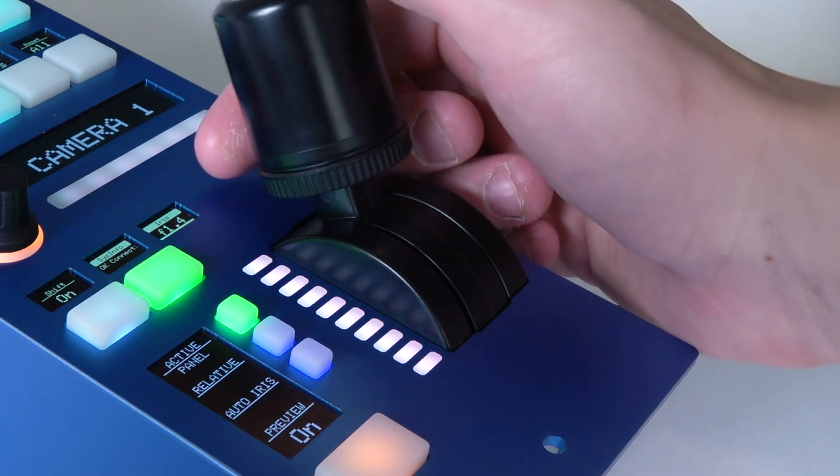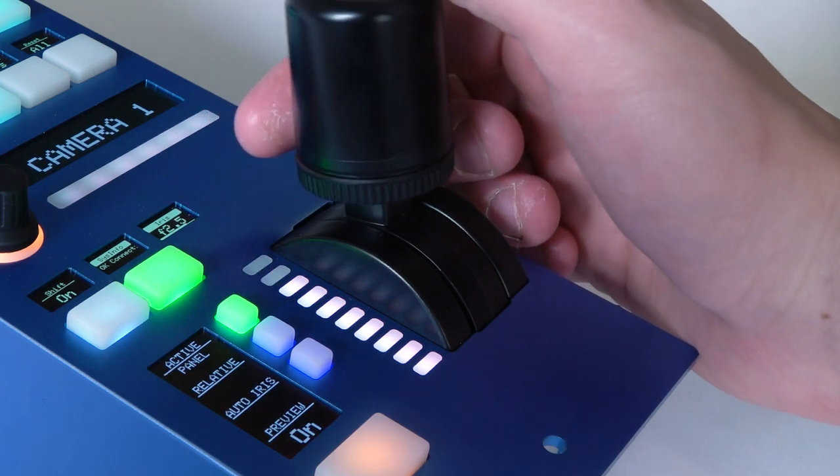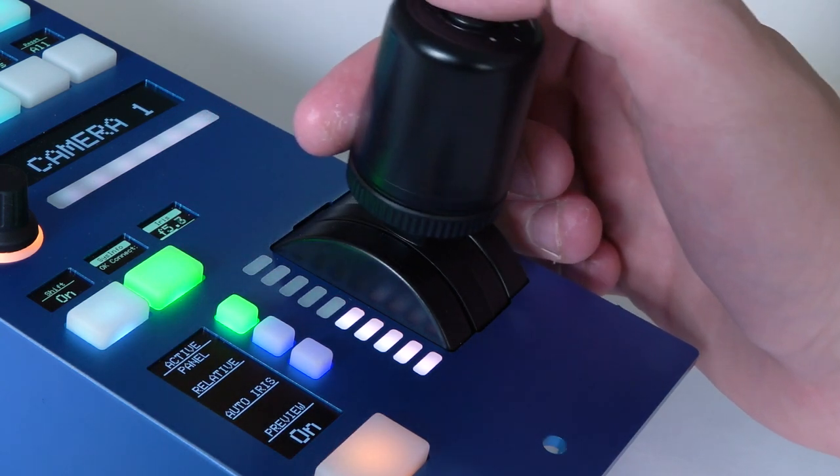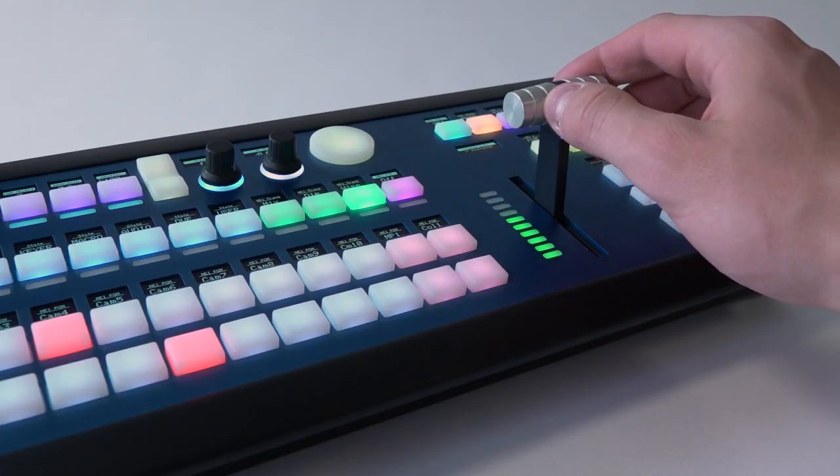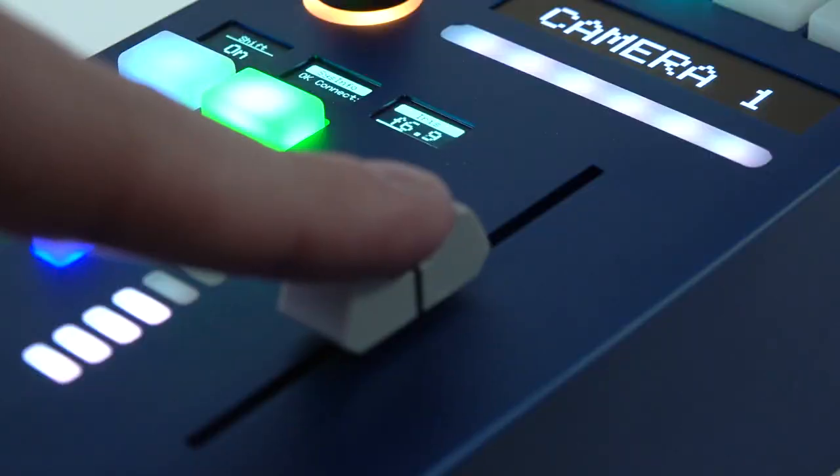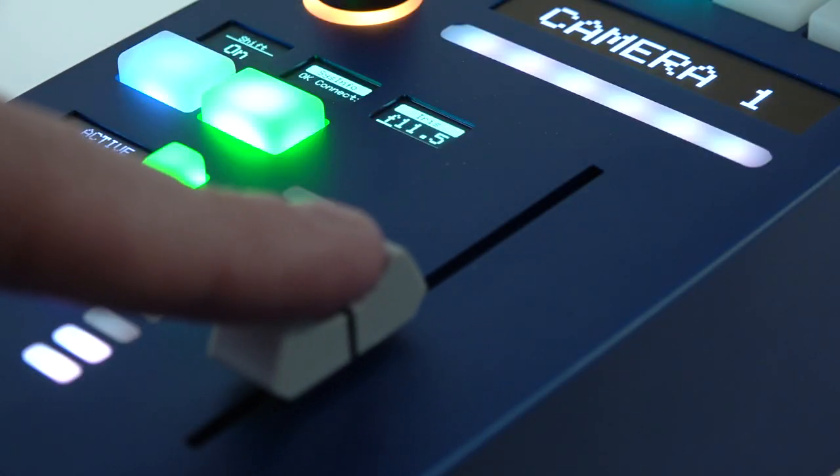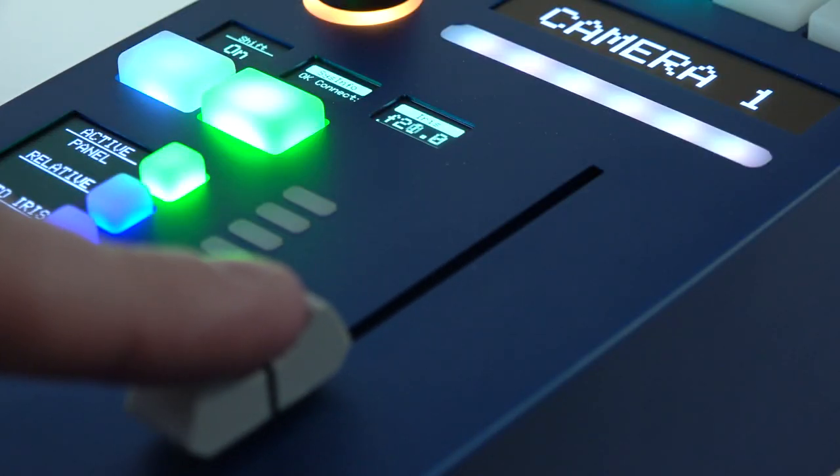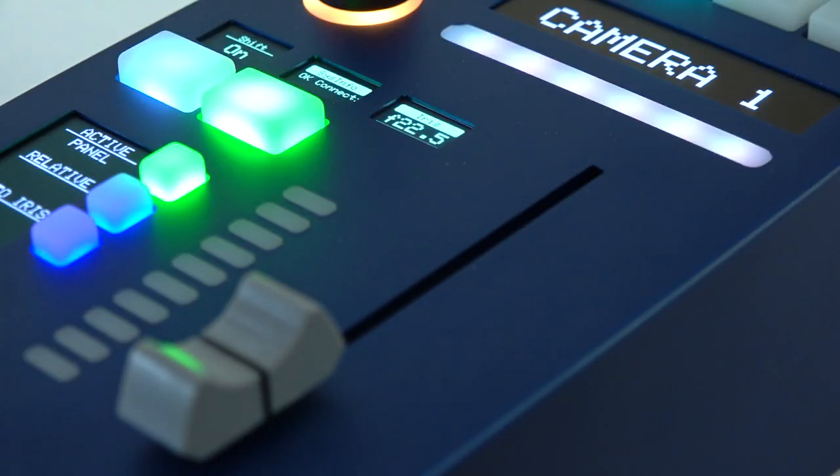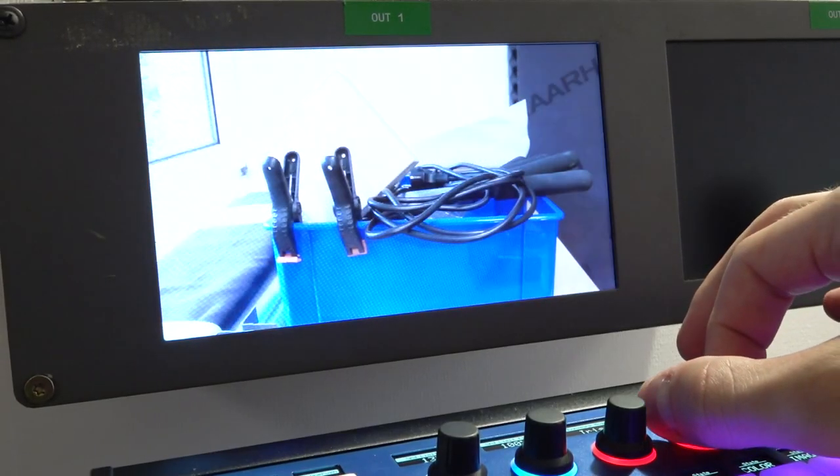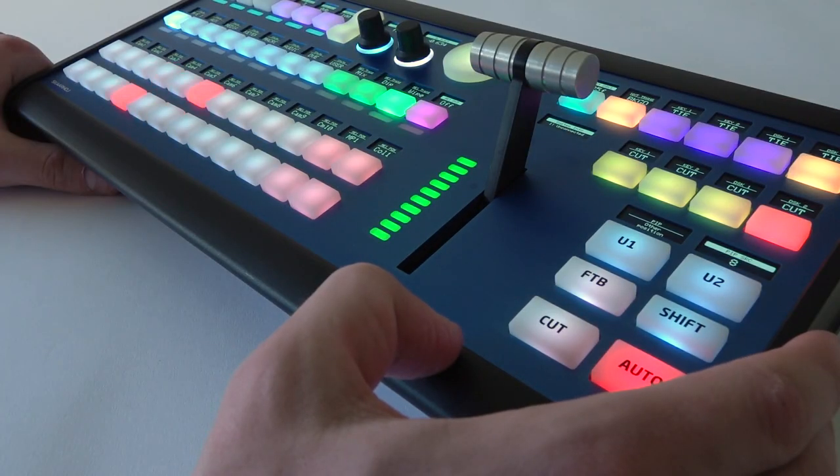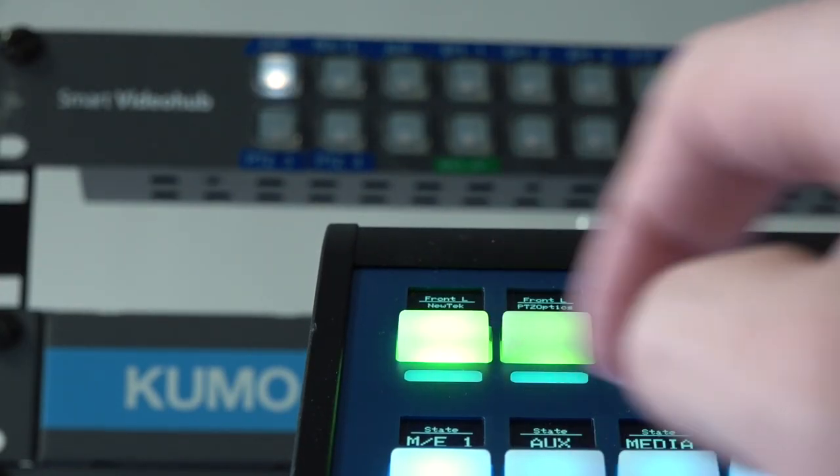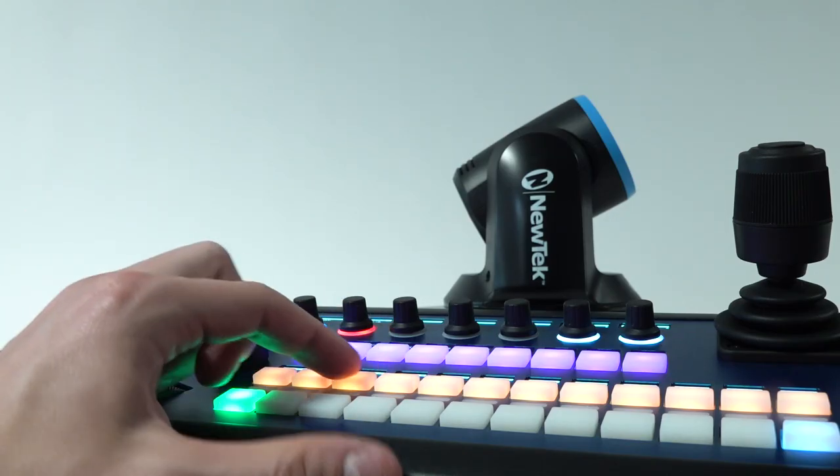Using the high quality joysticks, sliders, buttons, T-bars, and encoders found on ScarHoy's controllers, you can adjust shading parameters, mix video, set routing, or control PTZ camera movement.